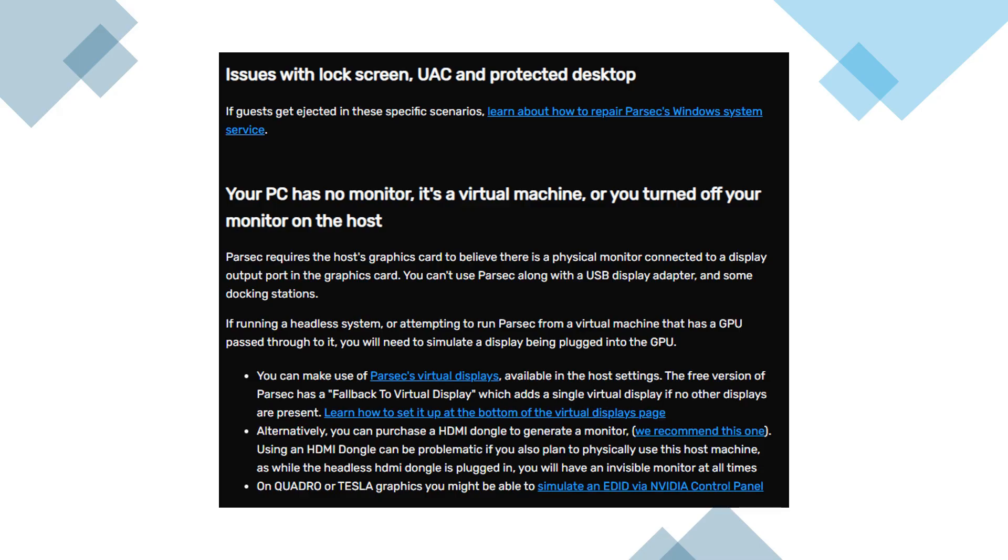You can work around this by enabling Parsec's virtual display in the host settings, which is automatically activated in the free version when no physical monitor is detected. Alternatively, you can use an HDMI dummy plug to simulate a display being connected. Just be aware that using such a dongle will make the monitor output invisible on the host machine while it's plugged in.